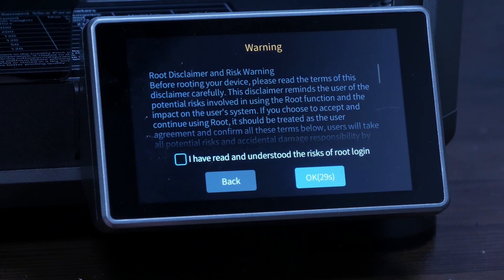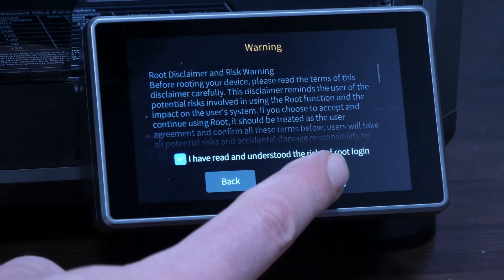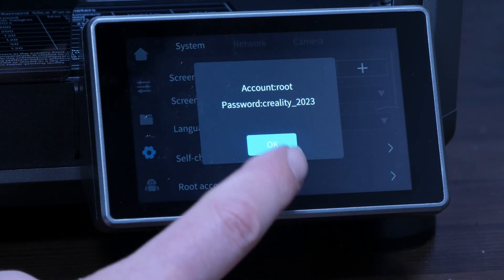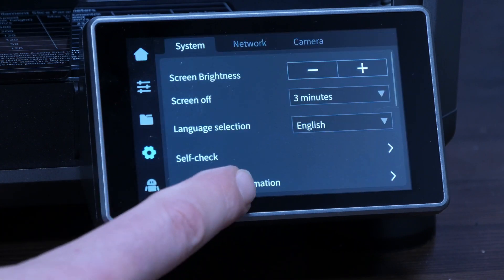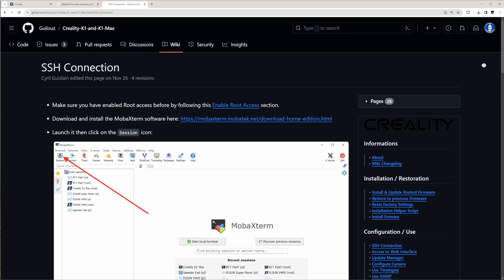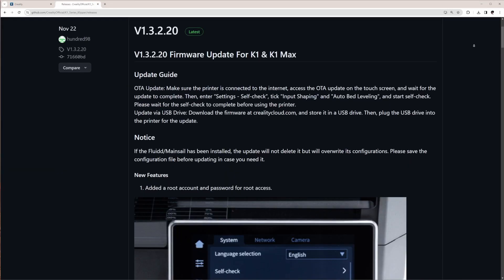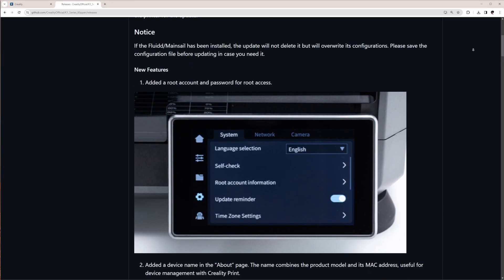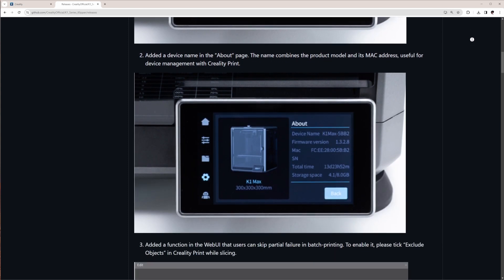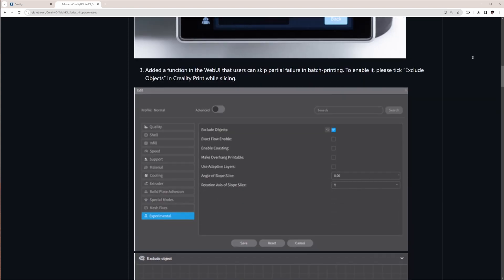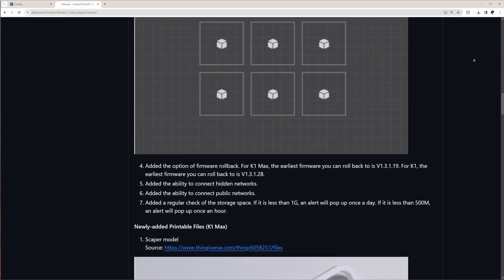Do it, because it will enable the option to get root access to unlock the full potential of the K1, get SSH access, install Creality's clipper version, use mainsail or fluid and more. I will cover this in detail in an upcoming video.